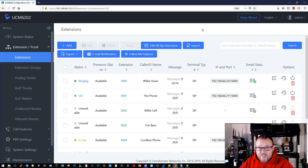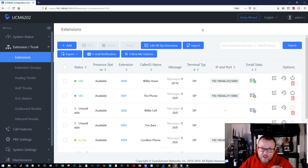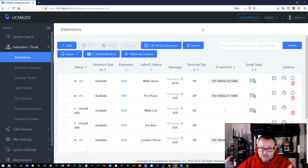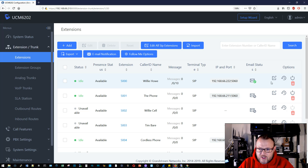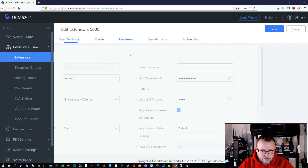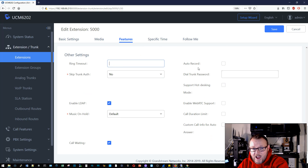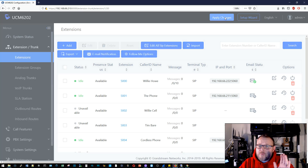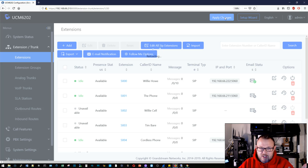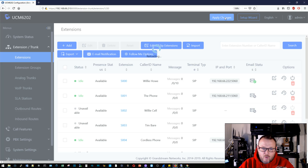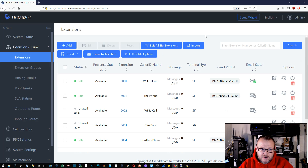I'm going to call extension 5000. One-one-thousand, two-one-thousand, three-one-thousand, four-one-thousand. So that was five seconds — it seemed a little faster than five seconds to me. We'll go ahead and edit this again, go over to features, go down to ring timeout, and I'm going to take that out. Most of the time you may have a one-off extension where you want to do that, but probably most of the time you're going to want that same setting across the entire UCM.